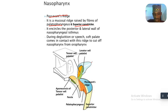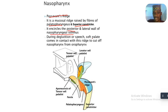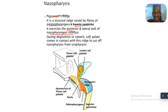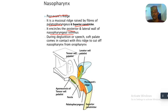Along with the superior constrictor, it encircles the posterior and lateral wall of the nasopharyngeal isthmus. During deglutition or speech, the soft palate comes into contact with the ridge to cut off the nasopharynx from the oropharynx.